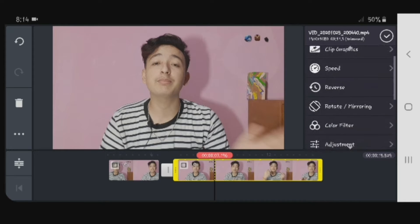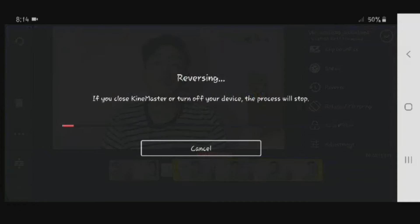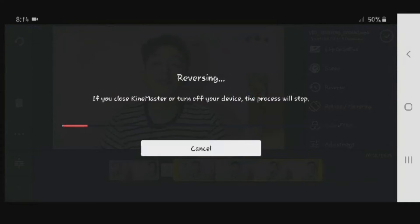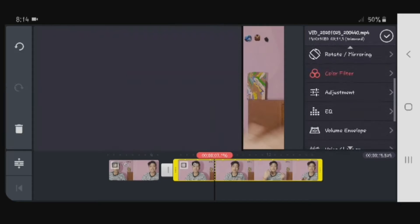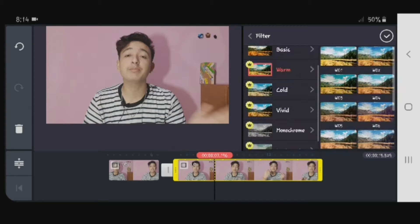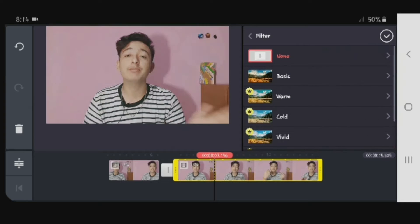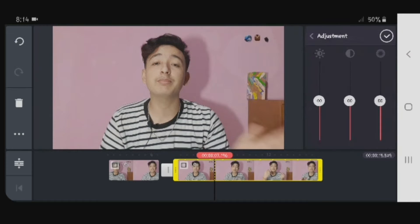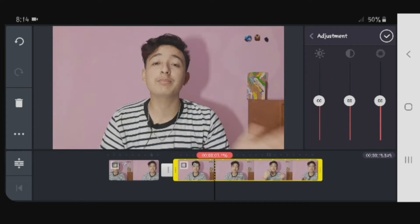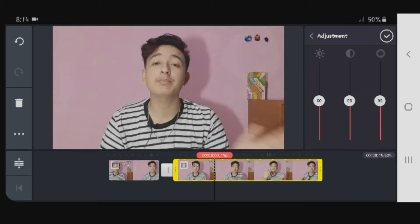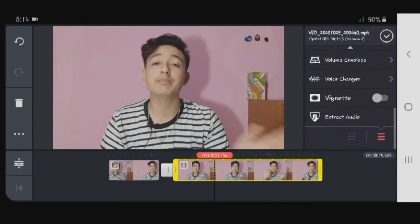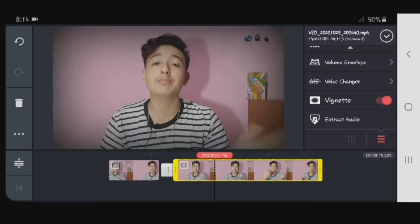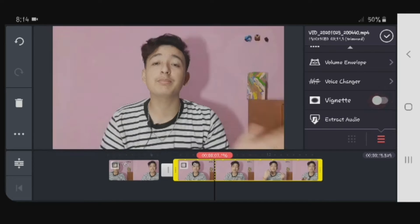If you want to reverse the video, you will need to reverse the video. For example, color filter — you need to change the color filter. You need to change the brightness, contrast, and saturation. From this color, they will need to change.